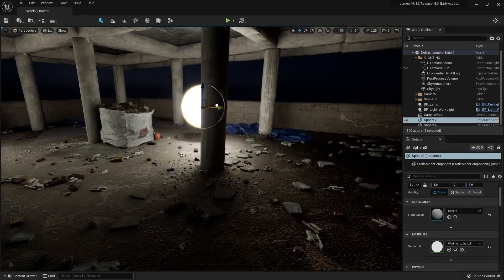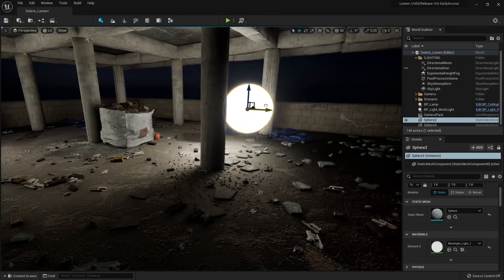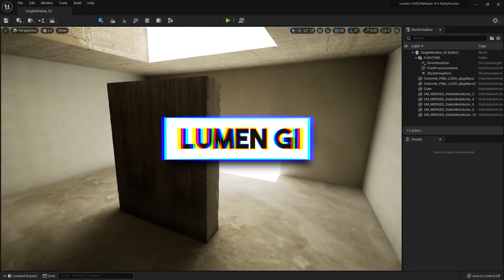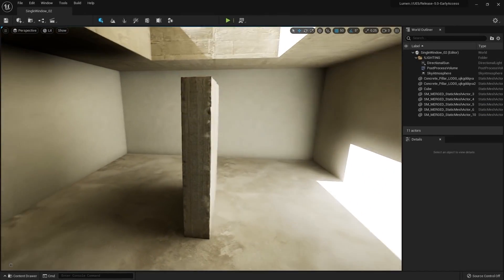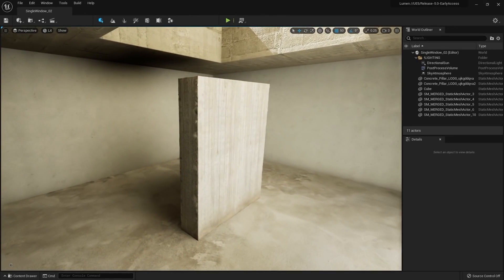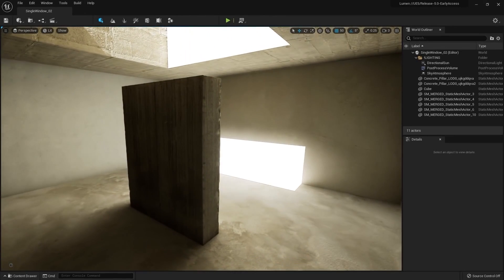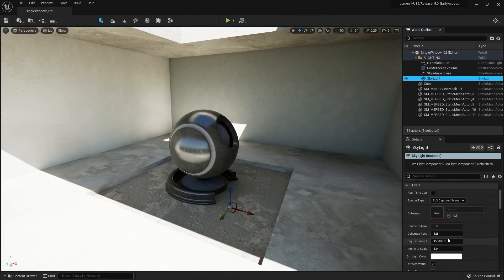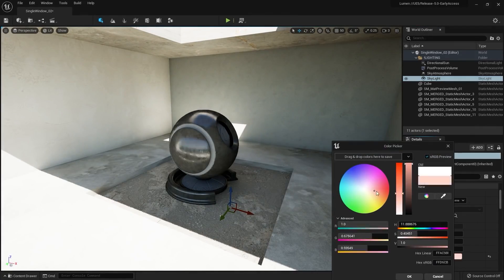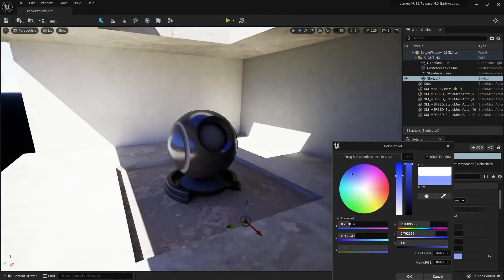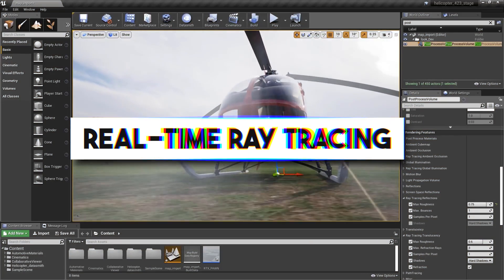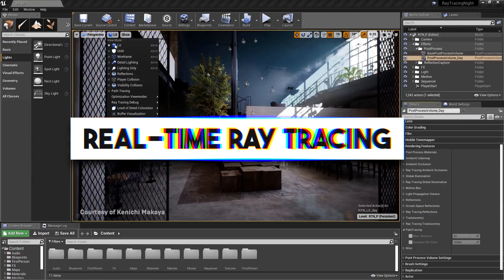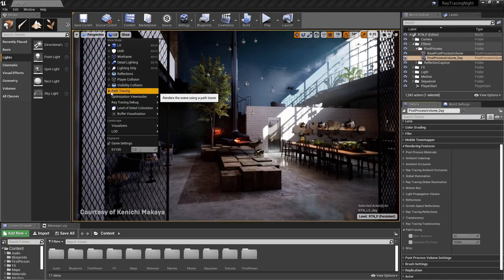Firstly, Unreal Engine is a software that is known for its exceptional lumen global illumination, which can be best described as a dynamic system that actively interacts with your scene and generates realistic indirect lighting in addition to reflections. It achieves this through real-time ray tracing, which many of you may know already.